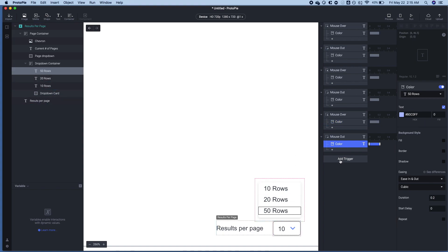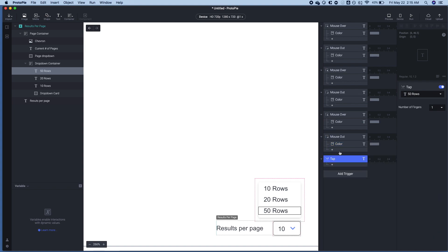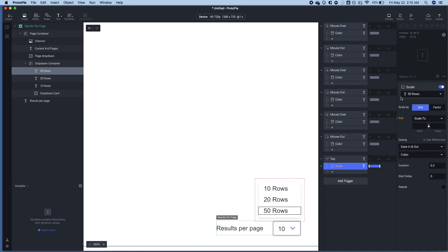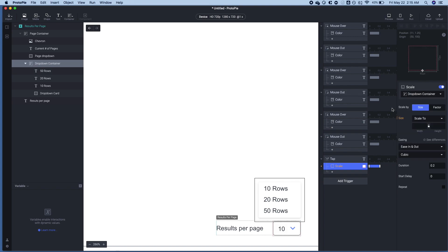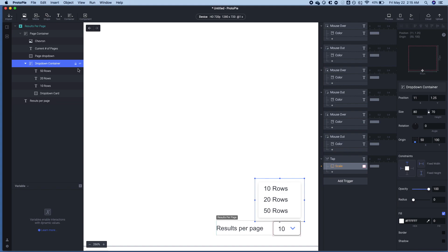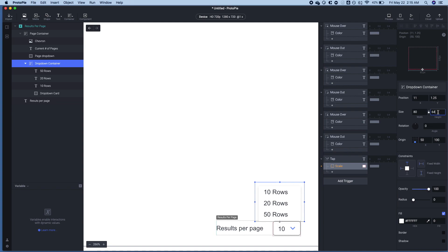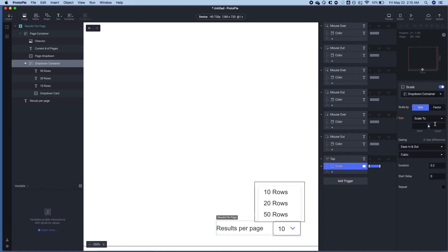And now we need to make the dropdown menu open. So we're going to scale because the dropdown container's initial state is going to be zero. We'll scale it to, let's see here, believe, let's see, 64. All right. So we're going to scale the height to 64.